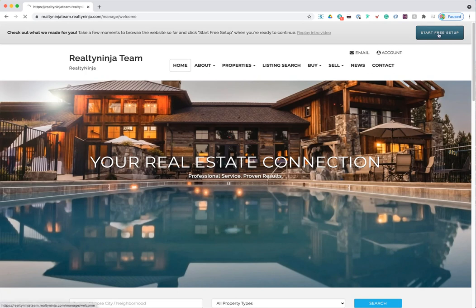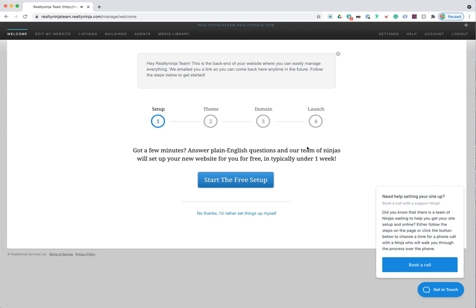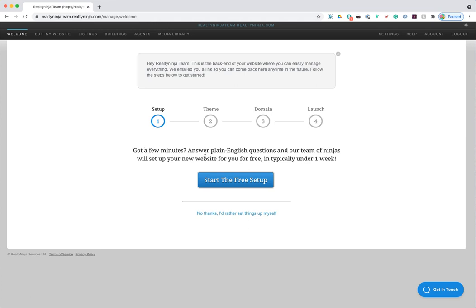Clicking 'Start Free Setup' takes you to a four-step setup process — the process about 95% of our customers go through. We don't charge you for the setup; we'll set it up for free. You only need to focus on the first three steps. If you have questions, a chat box pops up so you can book a call with our support team to walk through the process.